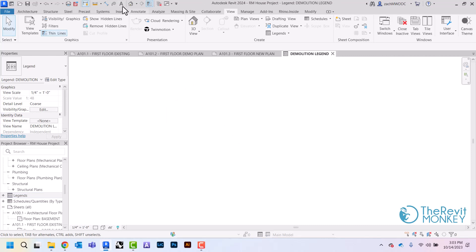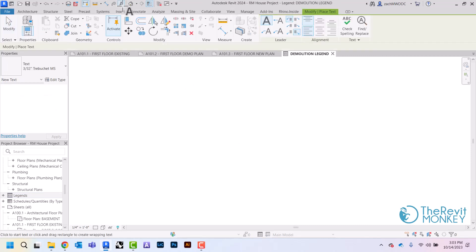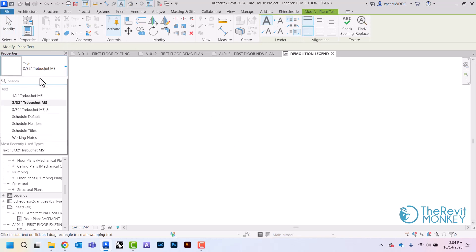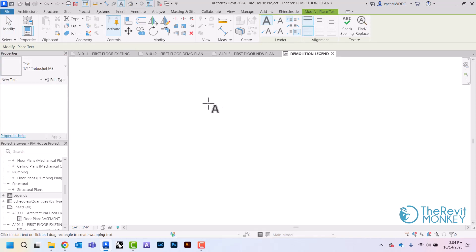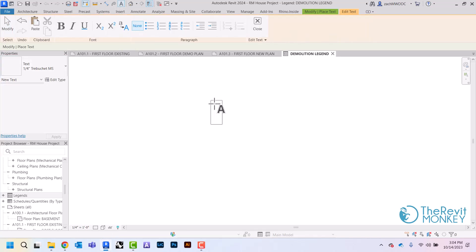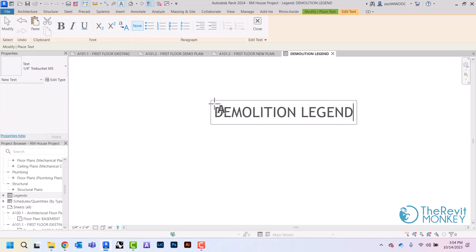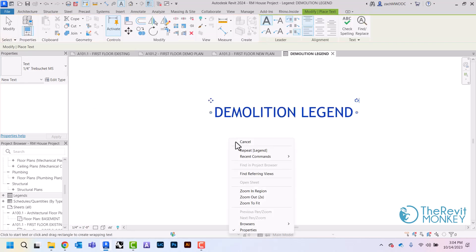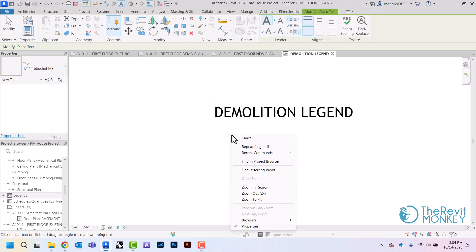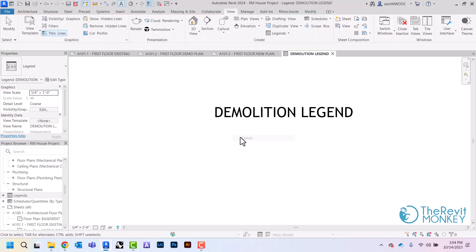First thing that I need to do is create a title, so I'm going to use my text note feature for the title. I'm going to bump this up to a quarter inch, so demolition legend.